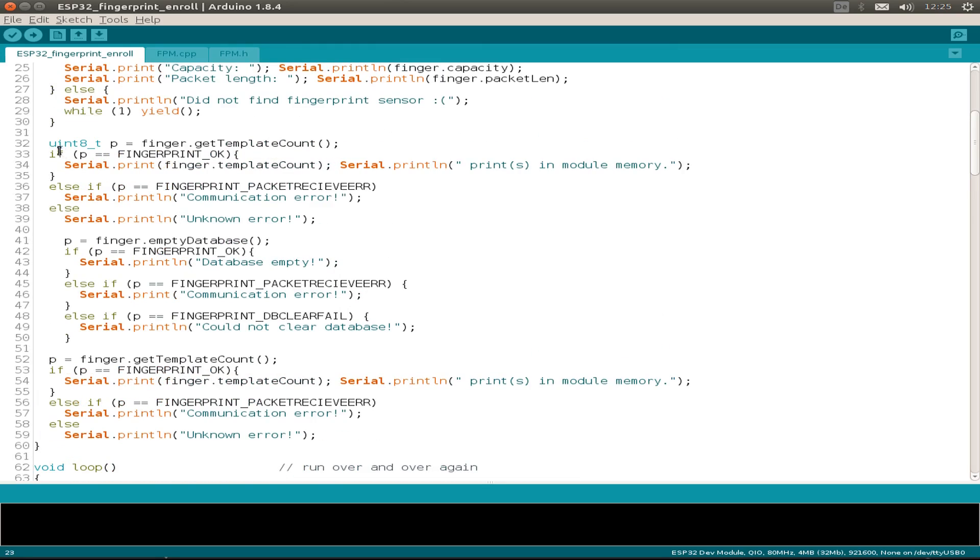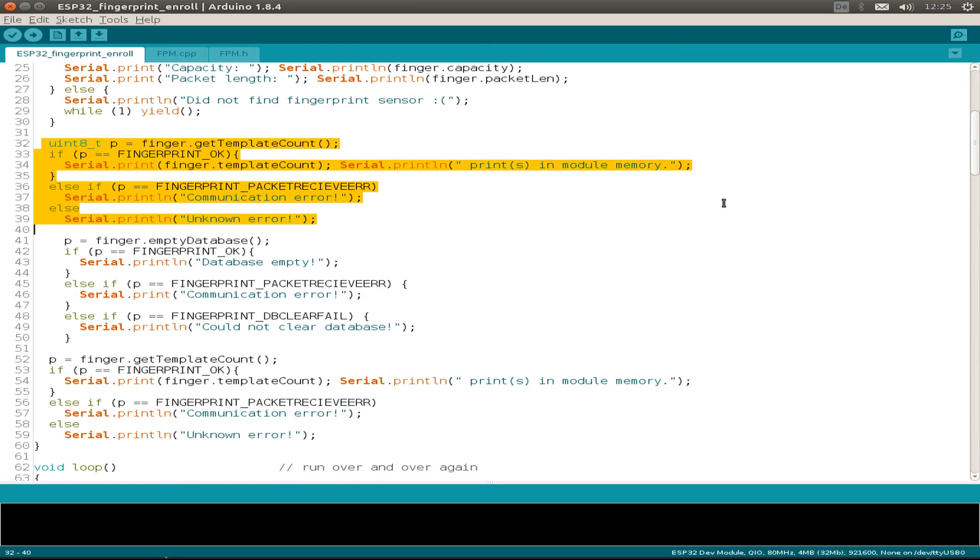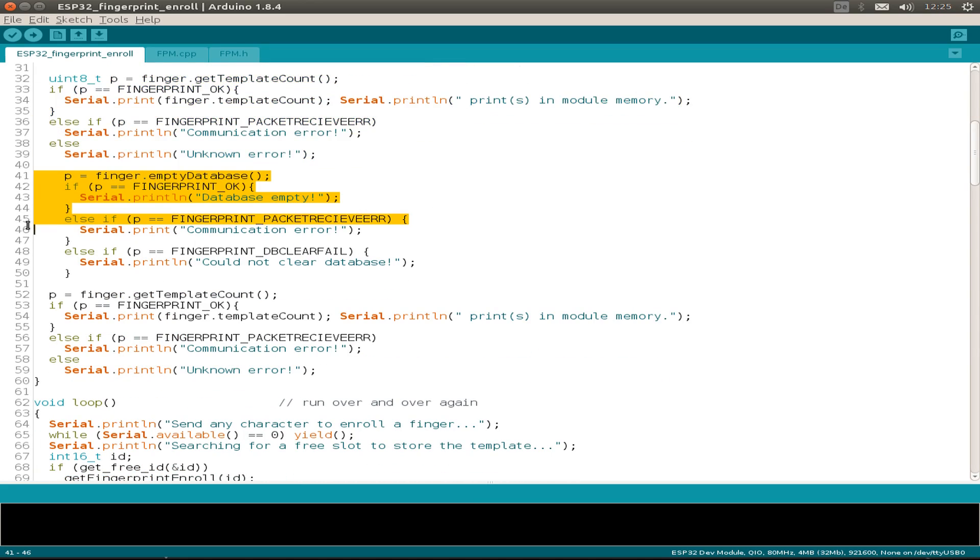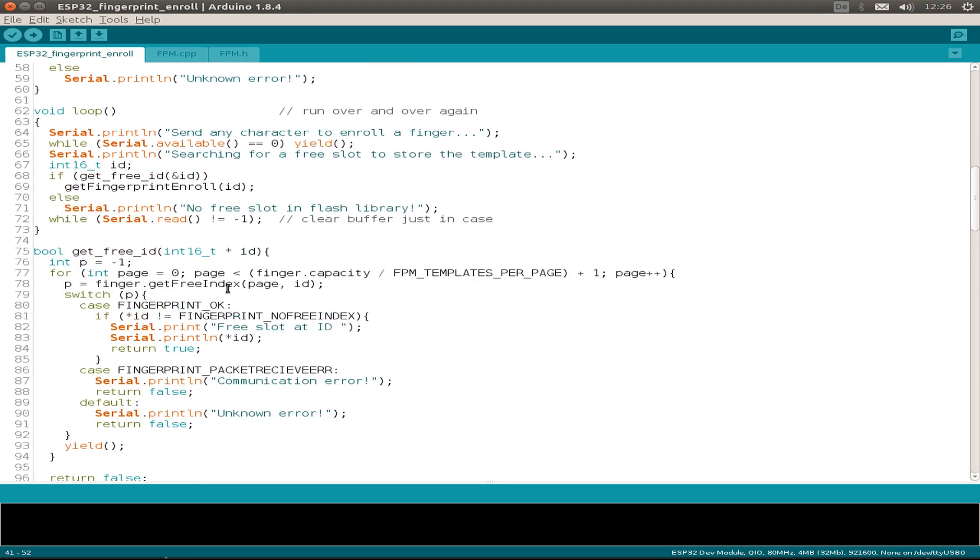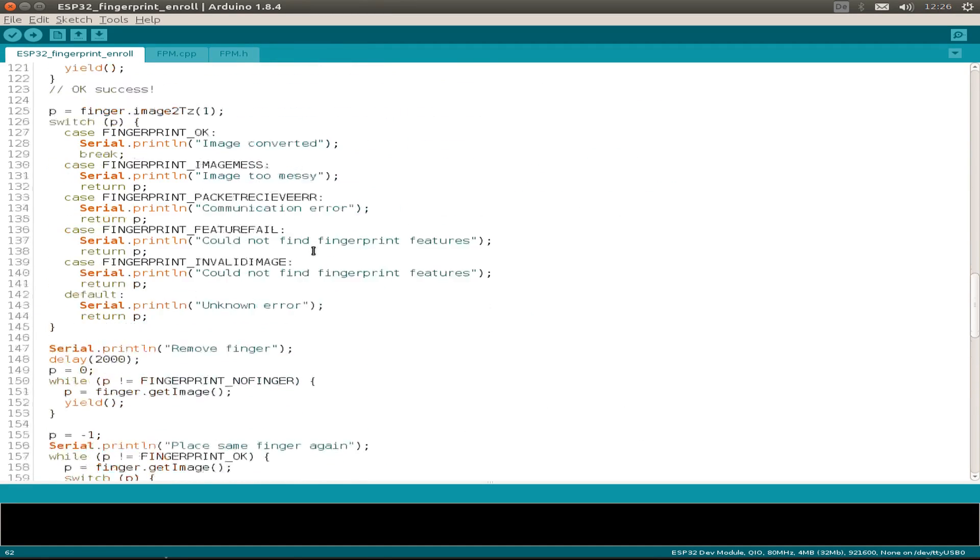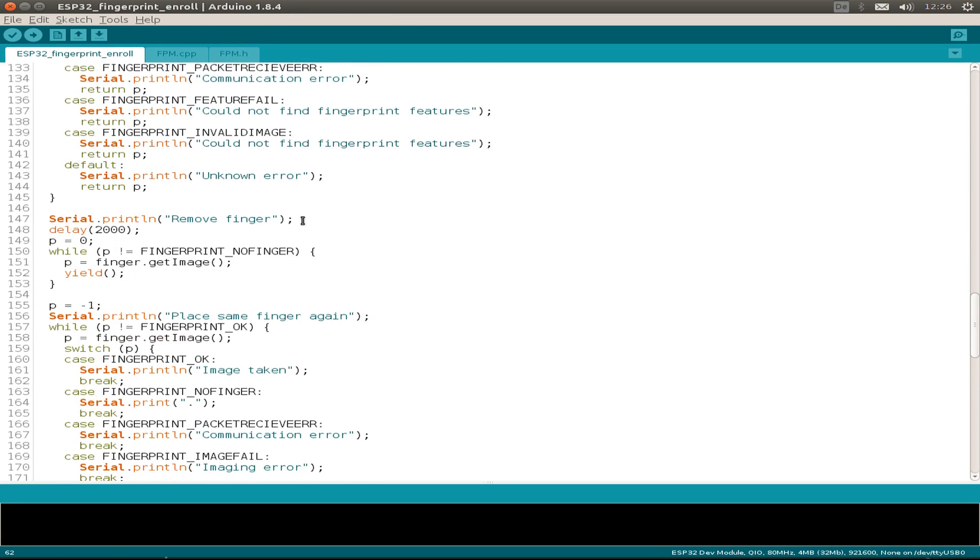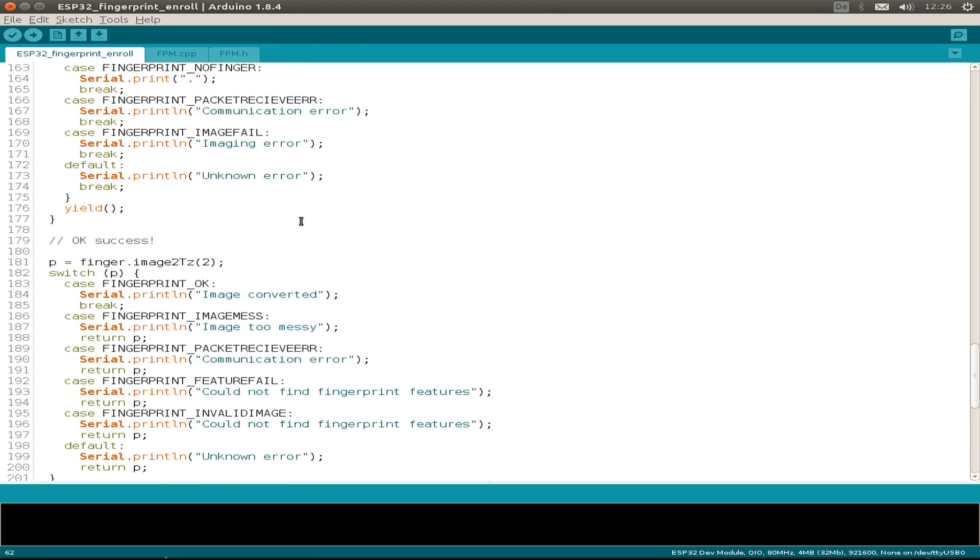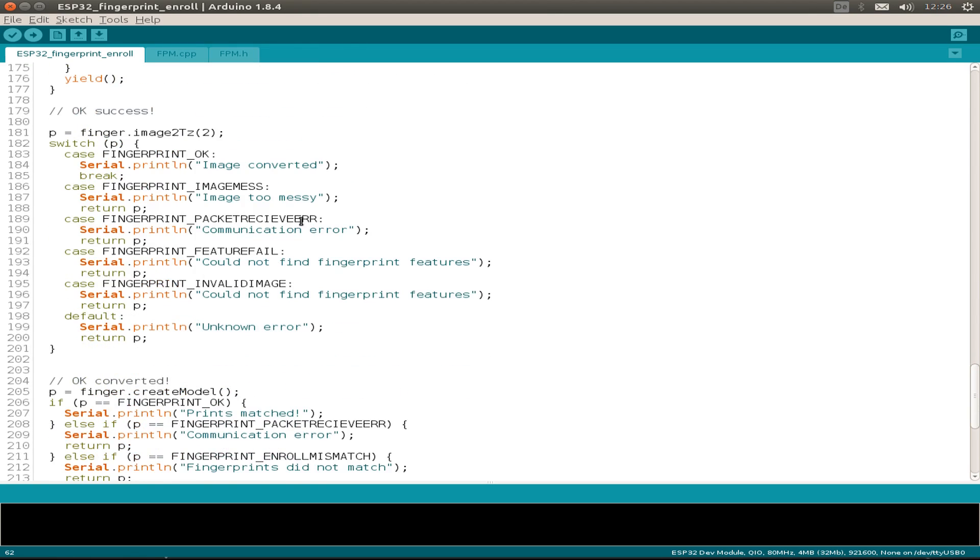I just print out here the number of stored fingerprints inside the module and also empty the database. But if you don't want to empty the database, just skip this part. Then the example is nearly the same as provided in the library. We just send a letter, then place the fingerprint that we want to store and confirm that we want to store it. And that's it.